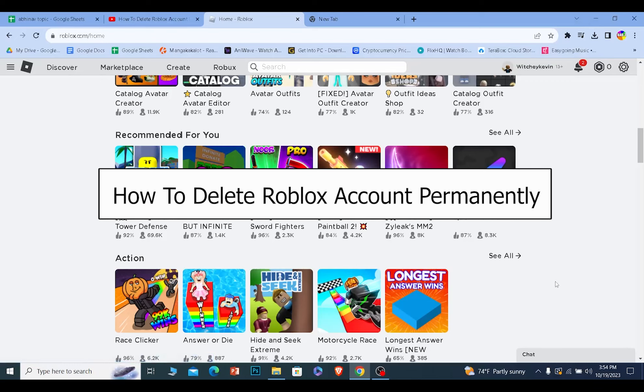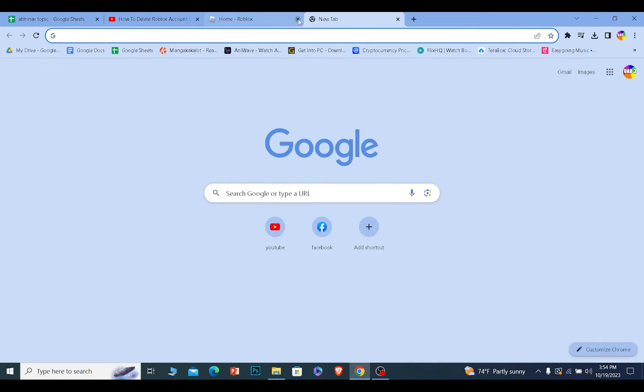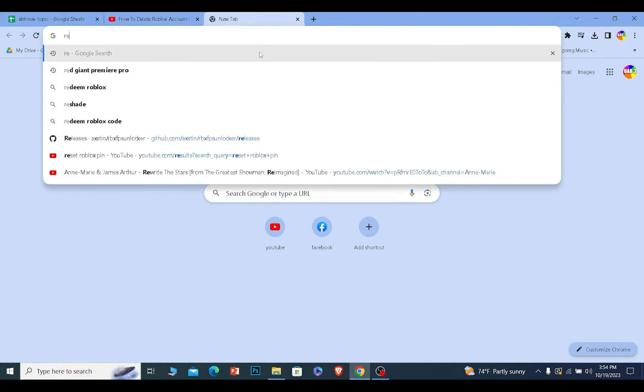Today I'll be teaching you guys how you can delete your Roblox account. It's pretty simple, but just a warning: once you delete a Roblox account, you cannot recover anything from it. It'll be permanently gone. Keep that in mind. So let me show you how to delete a Roblox account.